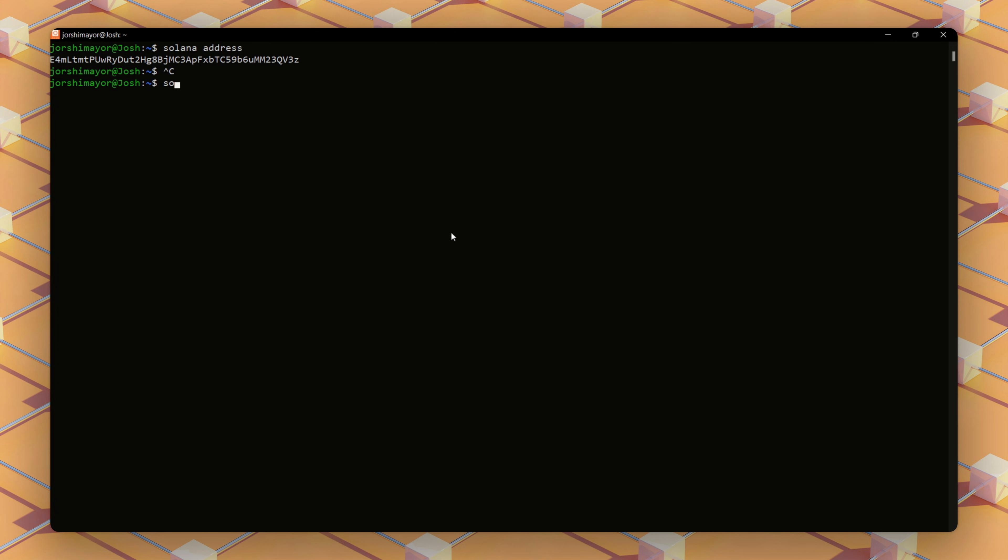Now that we've got testnet SOL token, we're back in our terminal to create a vote account to register our validator with the network. But let's check our balance to be sure we have some faucets. Now we see we have one SOL token.